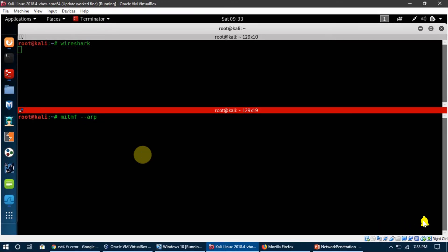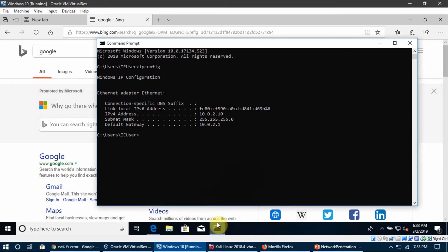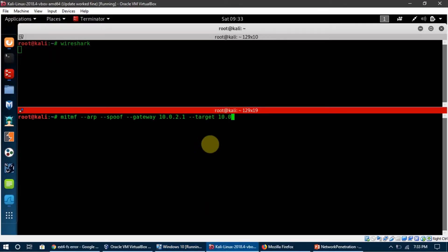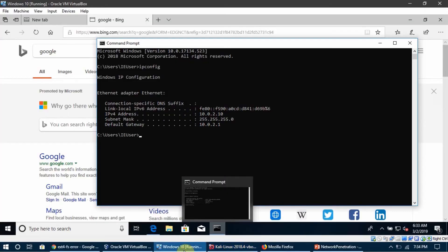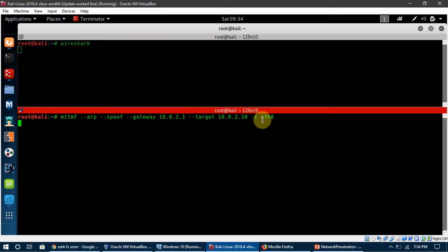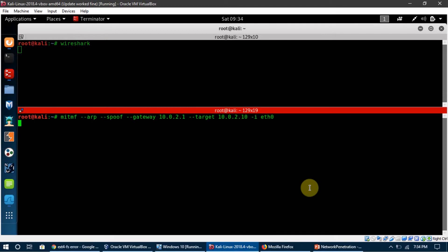To run MITMF I am going to write the same command we have always been using. This is my gateway, this is my target which is the Windows 10 machine at IP 10.0.2.10, and then the interface — Ethernet 0 — on which I am running my man-in-the-middle attack. What this command does is it makes Windows 10 flow all of its traffic to this Kali machine through this interface, thinking that Kali is the router. We can then capture that traffic and read what the packets contain using Wireshark.